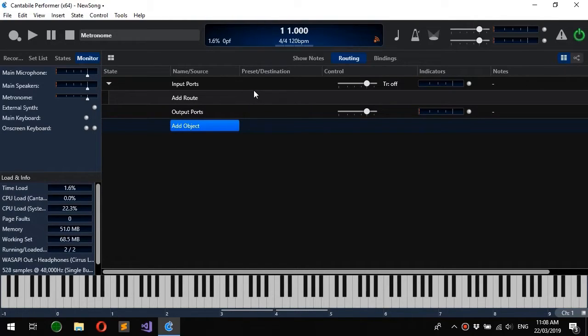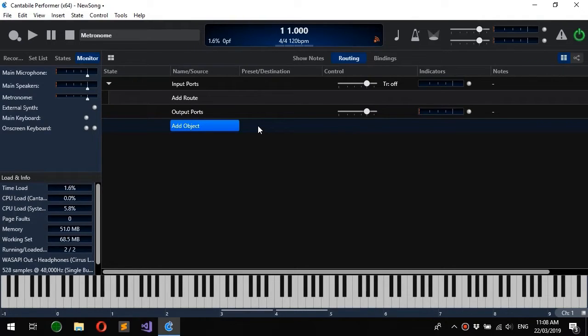While this view provides a lot of detail, it's not great for visualizing how those objects connect to each other and relate to one another.